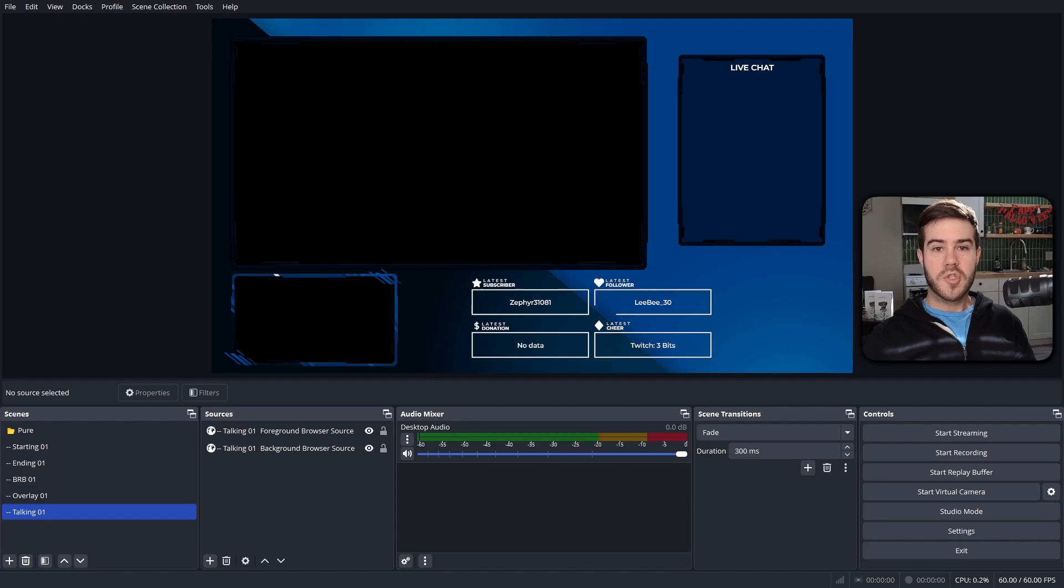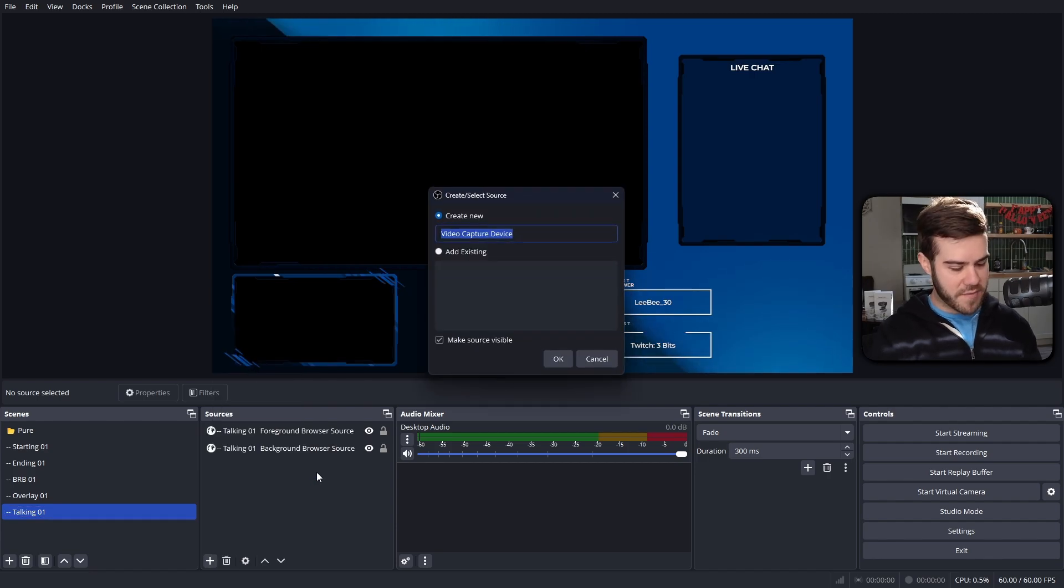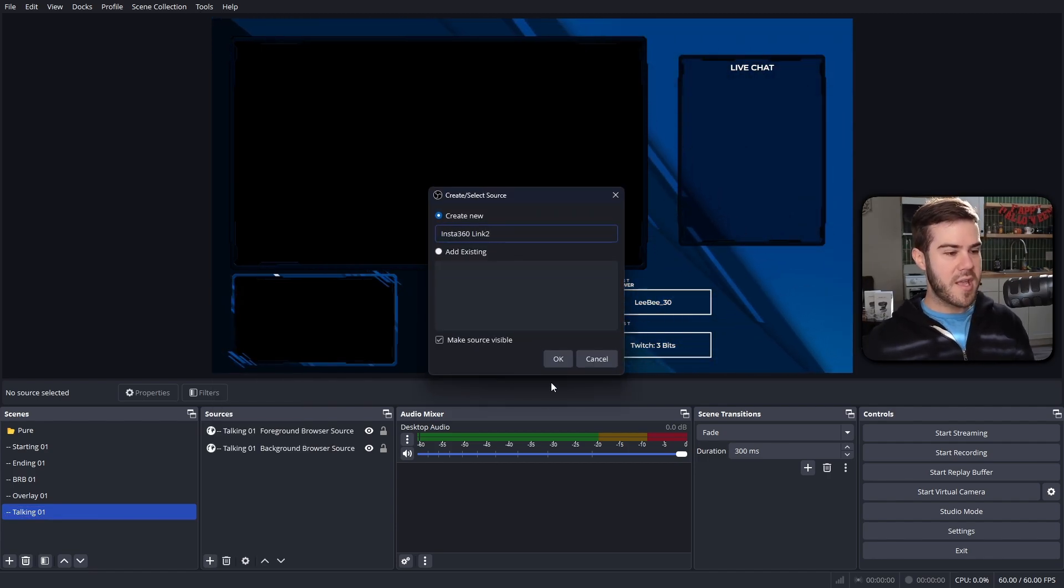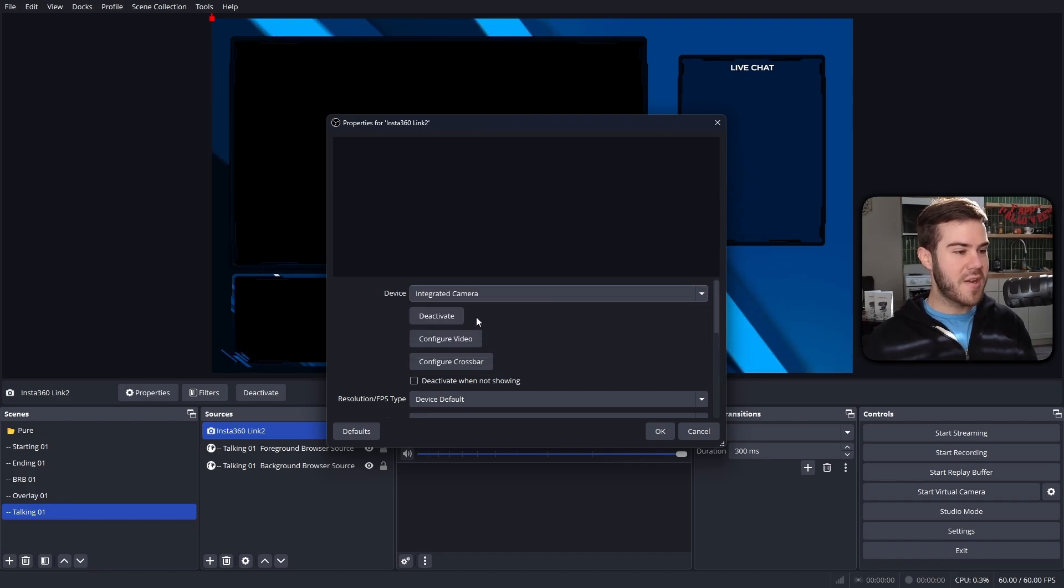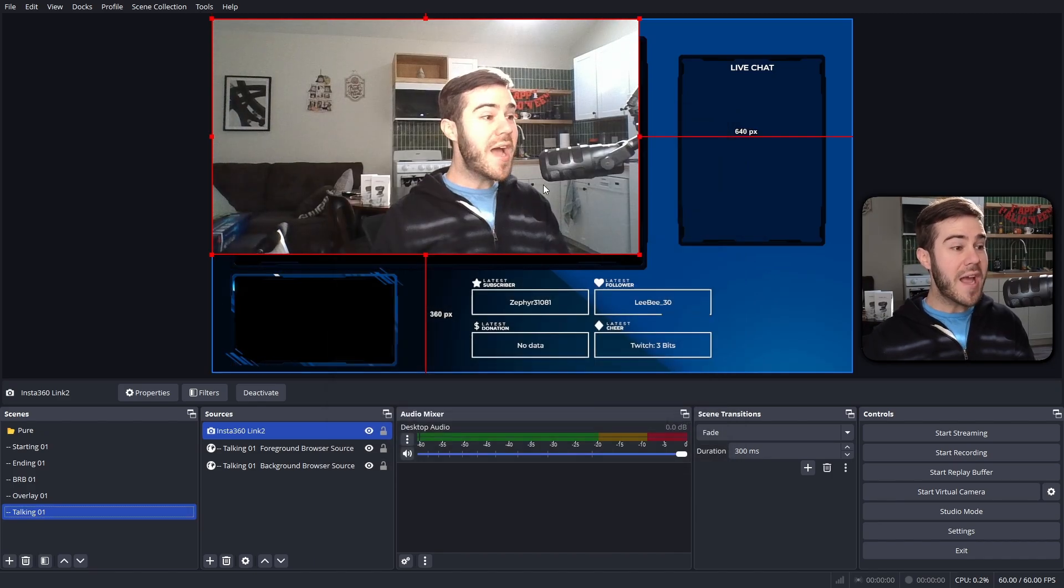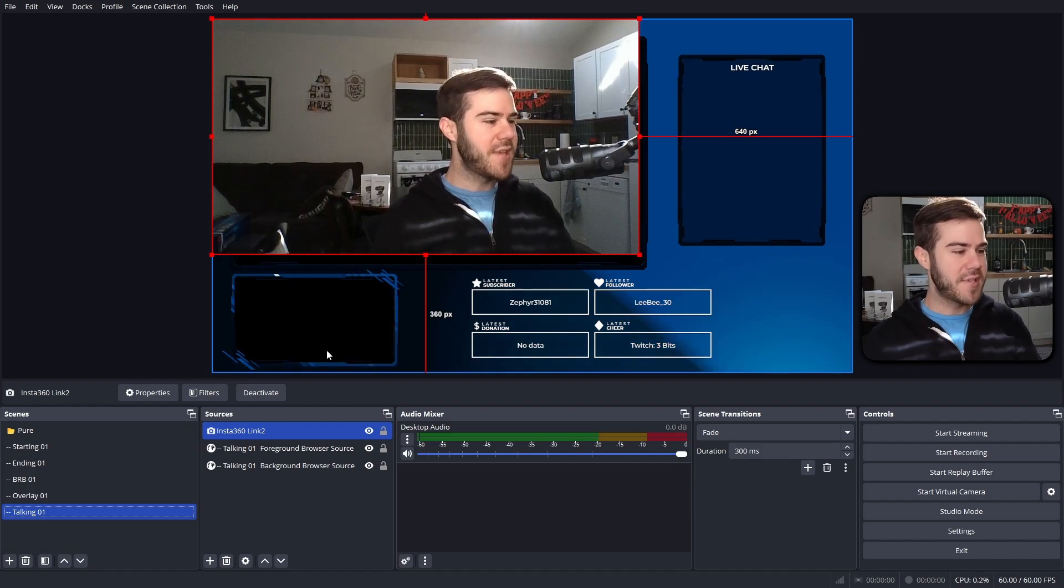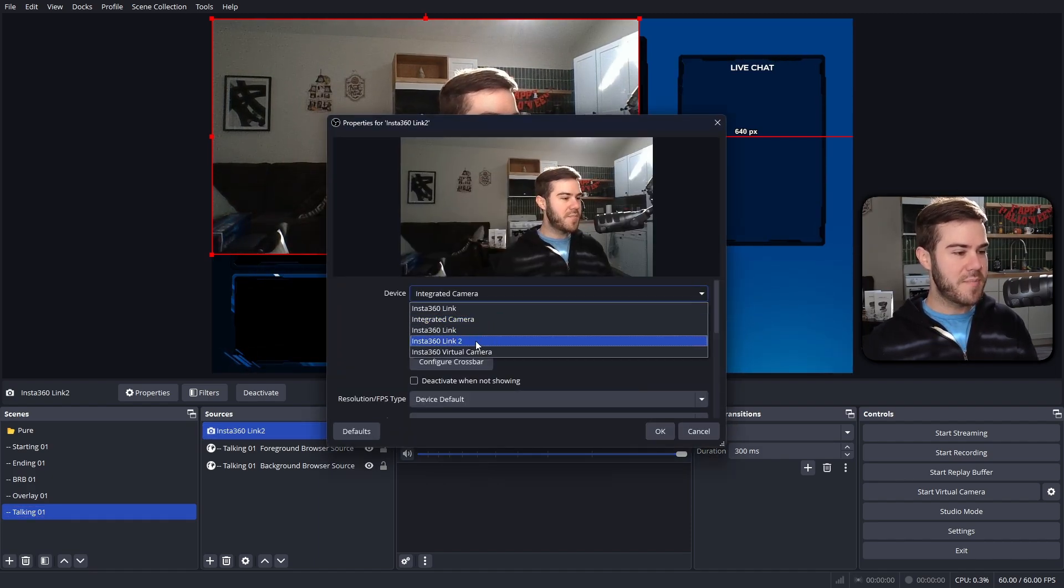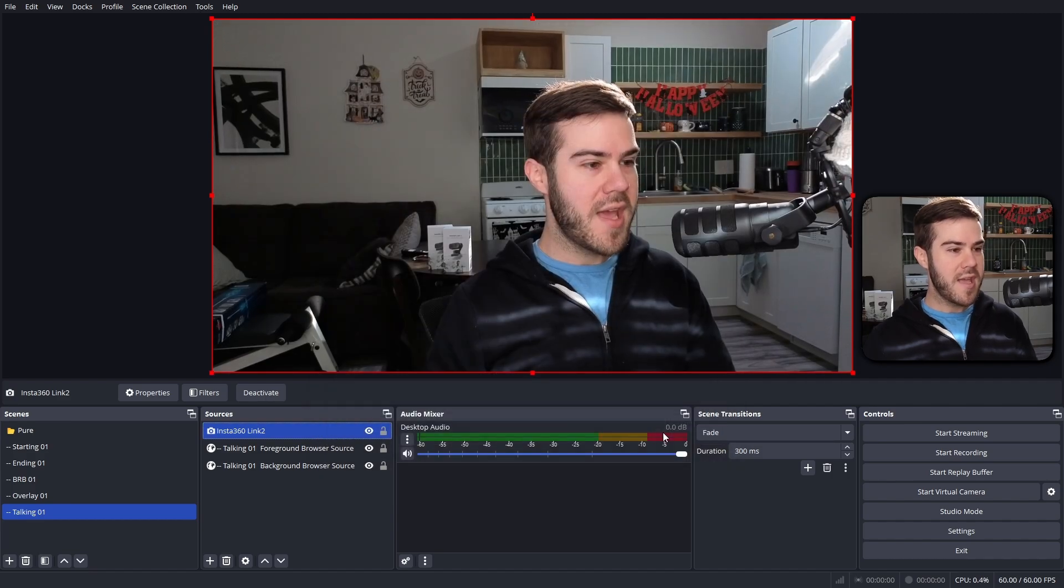So I simply plugged in that bad boy. We're going to add a new video capture device source, so click on the plus button under sources, video capture device. I'm going to call this Insta360 Link 2 and then I'm going to hit okay. Now I'm going to find the device from this list. As you can see, I got an integrated webcam for my laptop, and look at how awful this looks. This is a very bad webcam with the laptop. So actually, I'm going to double click on that source. I'm going to switch it to the beautiful Link 2 that we just got.